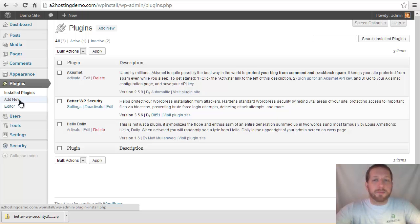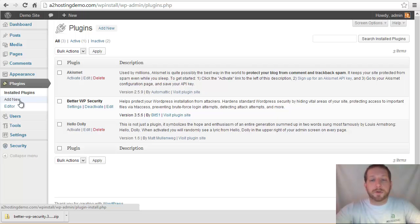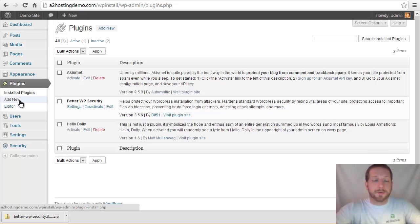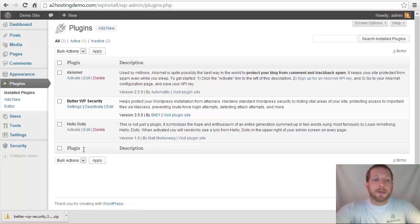And that can be a potential security vulnerability because you have code in your site that you're not using. And you don't want to do that. You want to be sure that you have as little code that is exposed and potentially vulnerable as possible. So what you want to do is just go into your plugins and do a quick audit and see if there's anything in here that you're not using that you can go ahead and delete.